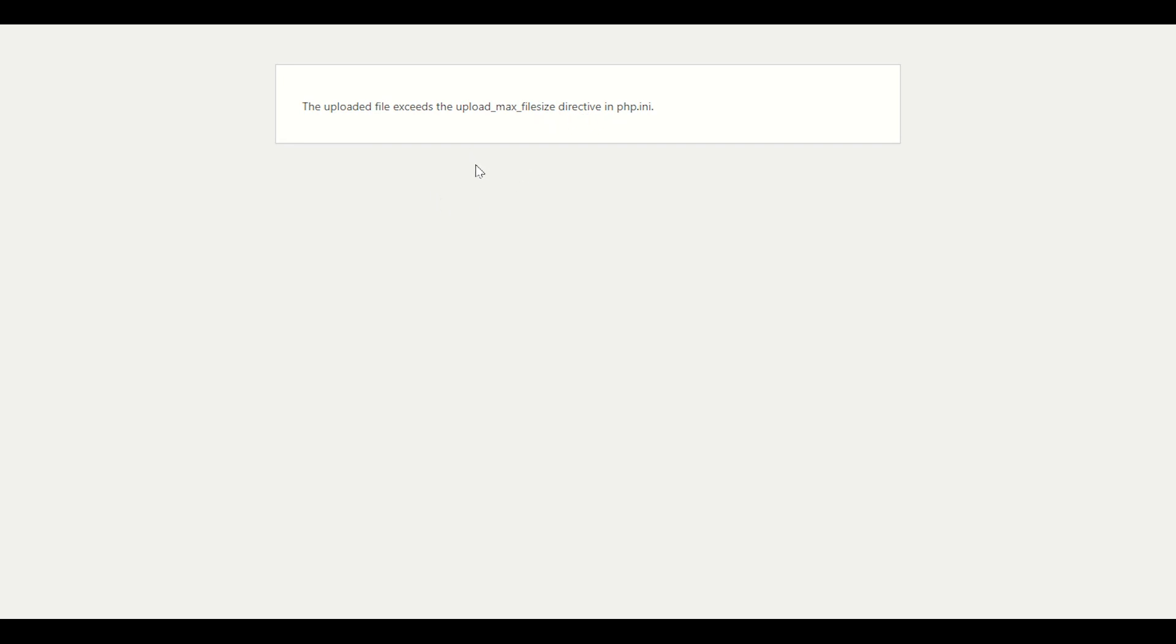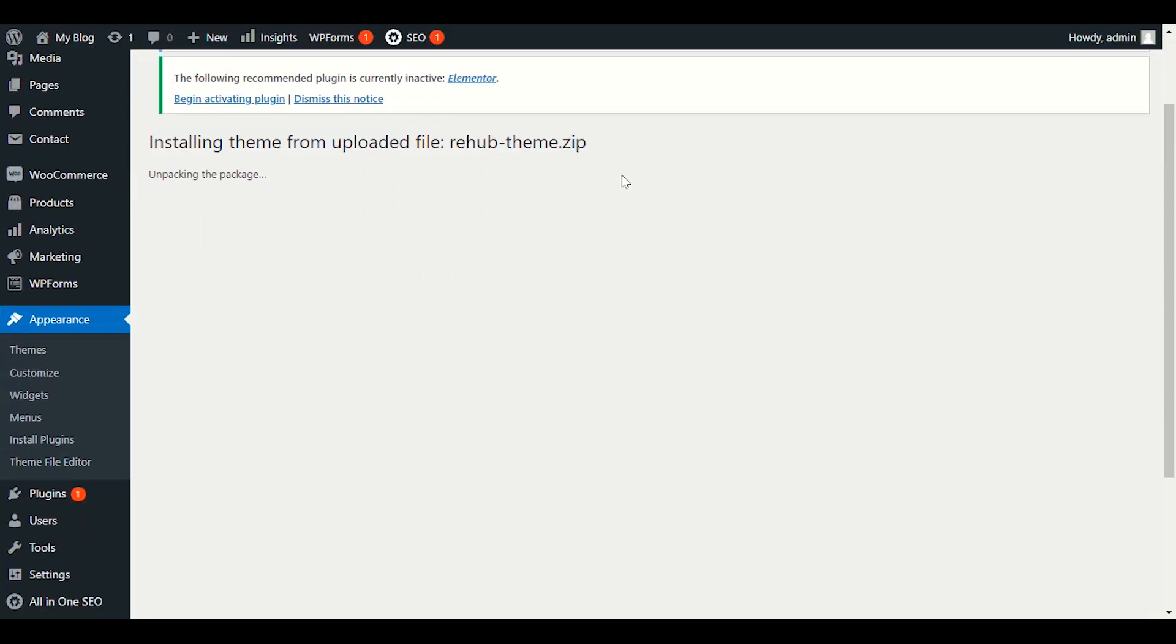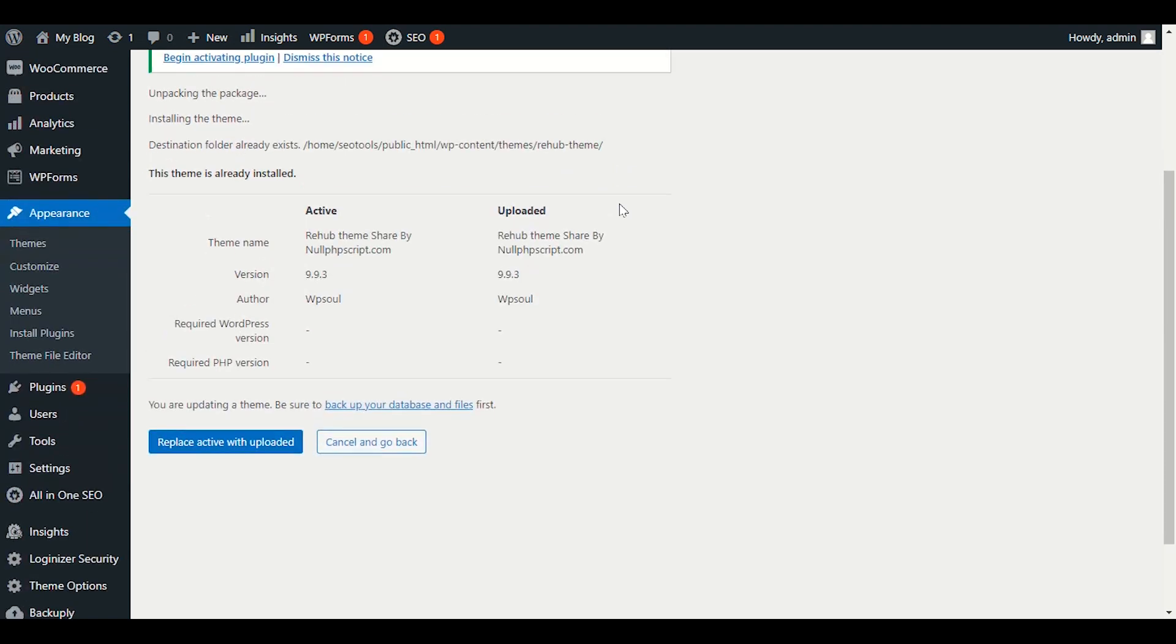So this is the maximum - you can enter 200, that depends on you and what type of project you are going to work on, like e-commerce. You can see our theme successfully started installing. So this is how easy it is to increase the file upload limits.